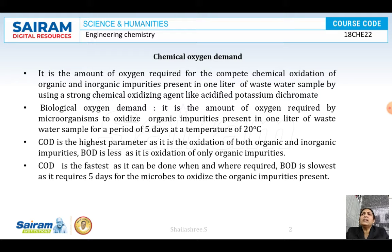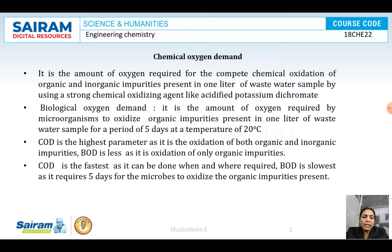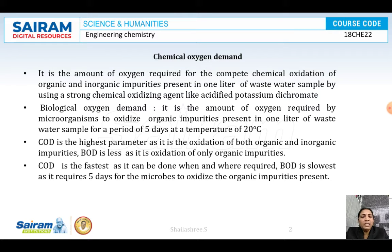So what is chemical oxygen demand or COD? It is the amount of oxygen required for complete chemical oxidation of organic and inorganic impurities present in a wastewater sample, using a strong chemical oxidizing agent like acidified potassium dichromate.